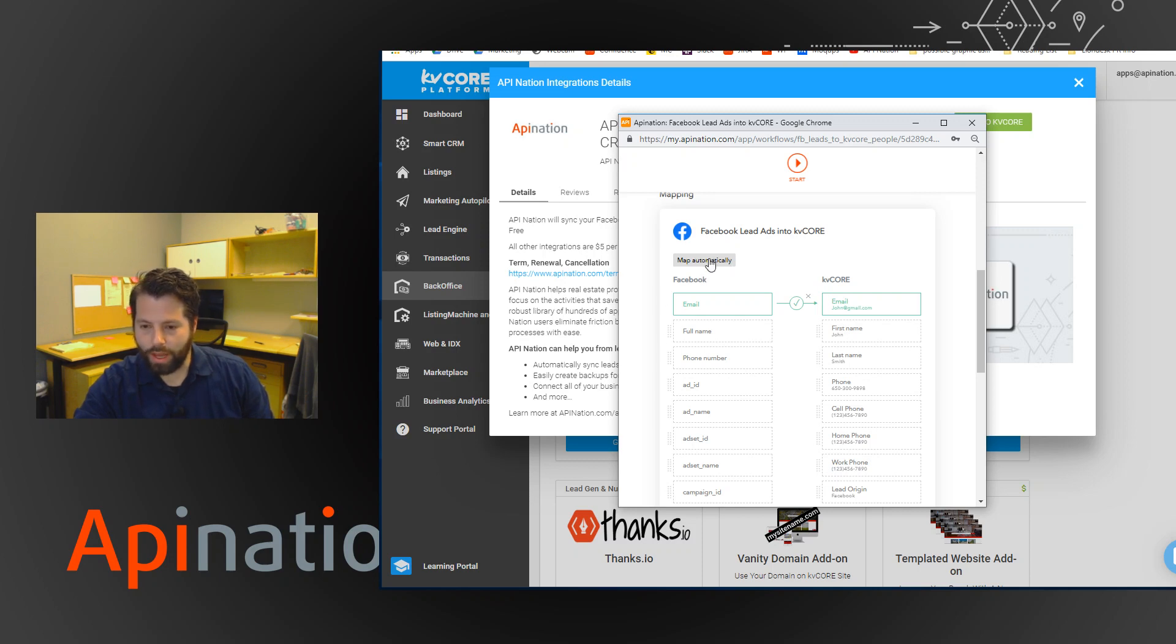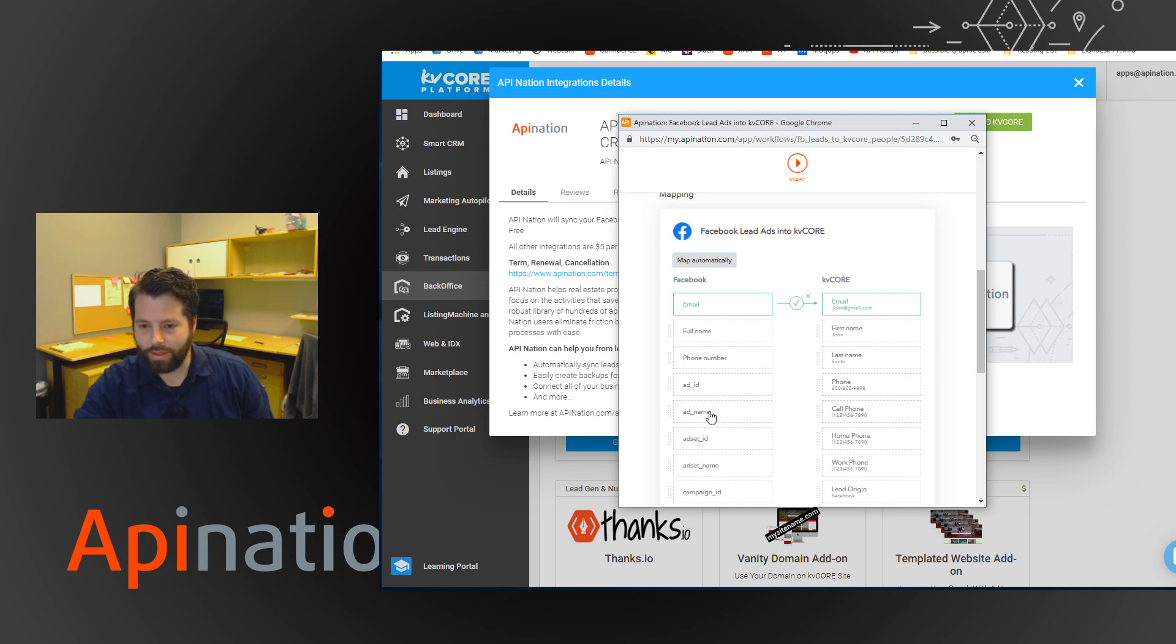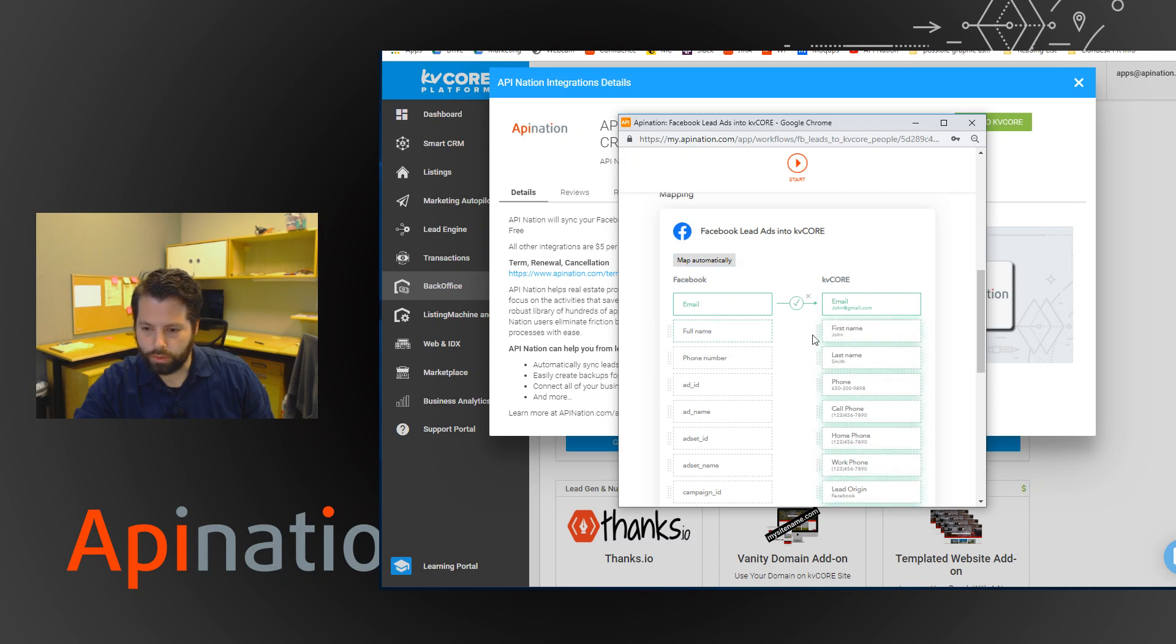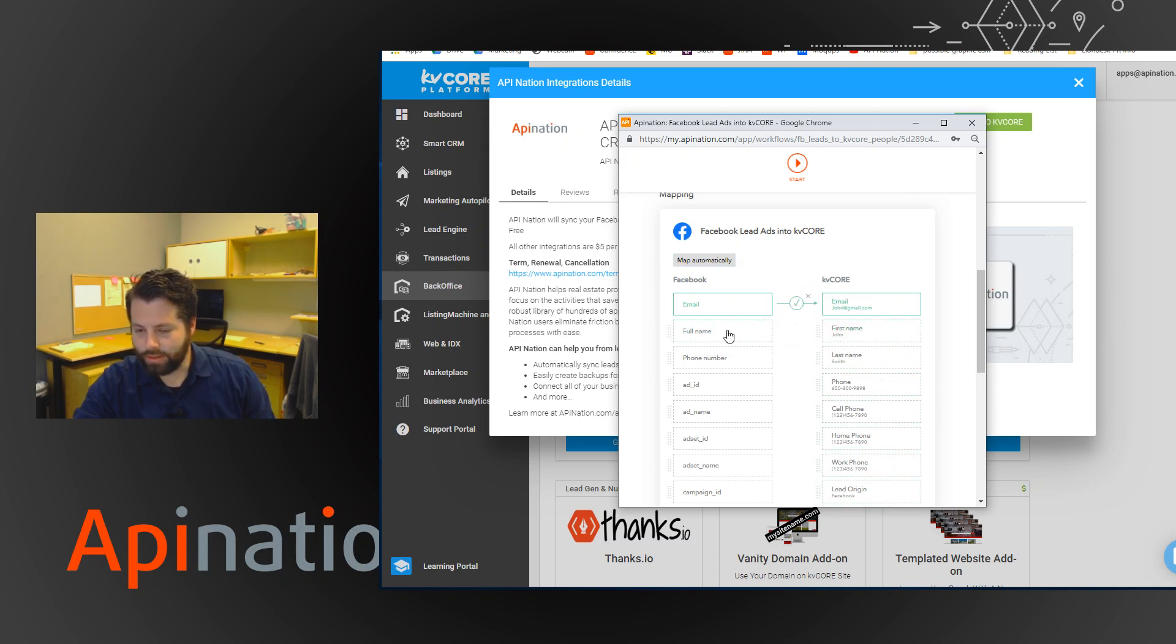Then just to map it, you can map it automatically by clicking this. And then if it recognizes anything on this side that Facebook is offering that can go to kvcore, it'll add it. Let's say I'll put full name to first name like that. If you want to get rid of it, just click this X. Say actually I don't want to do that, but in this case I do.